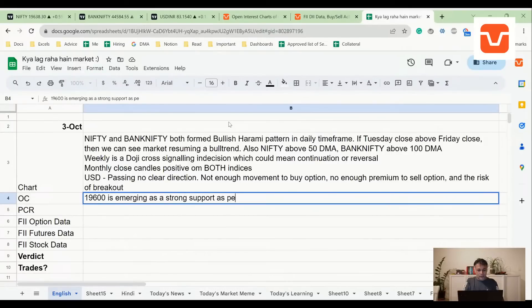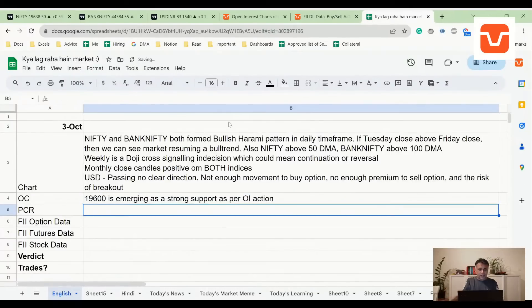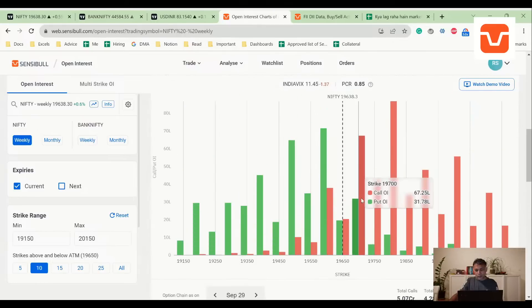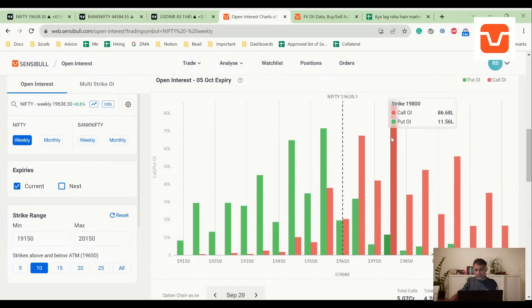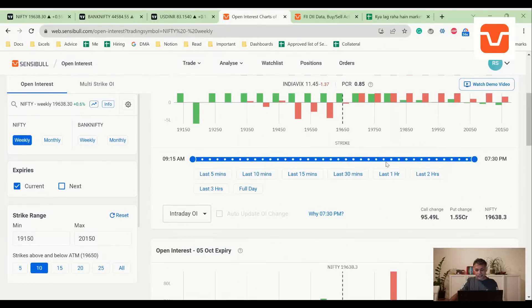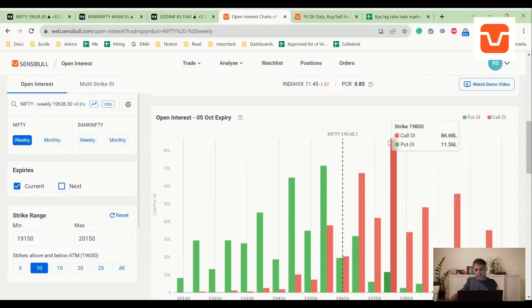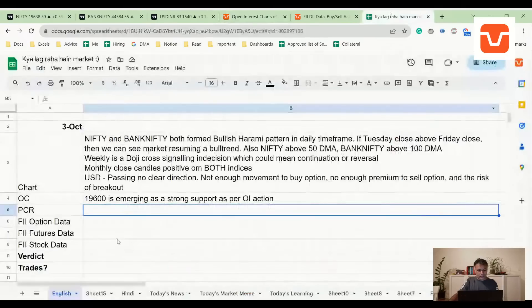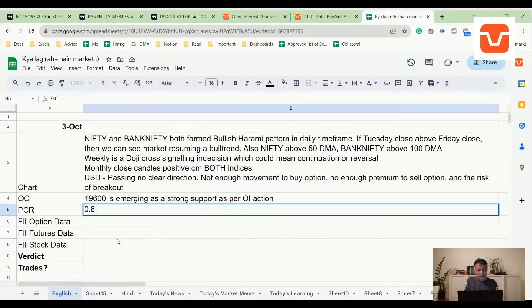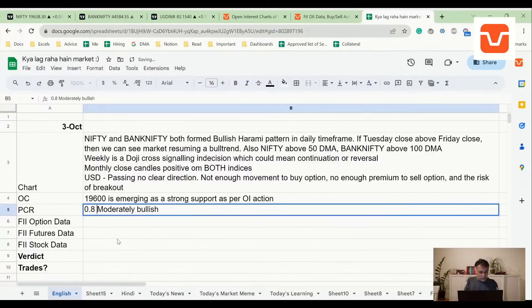As per OI action, let's look at the PCR. PCR is positive. 19,800 is the real resistance, but this is old. PCR is 0.8, which is mildly bullish.